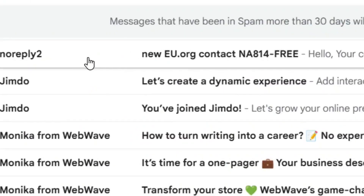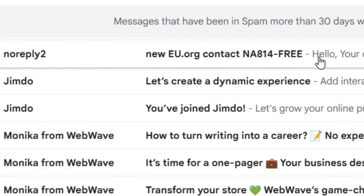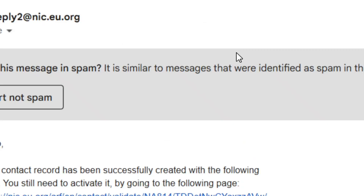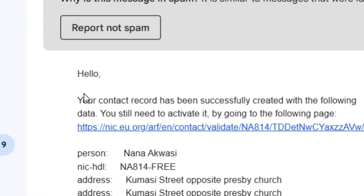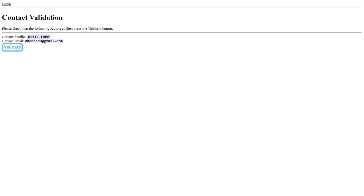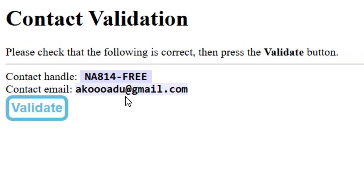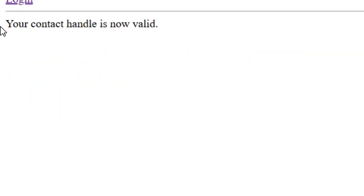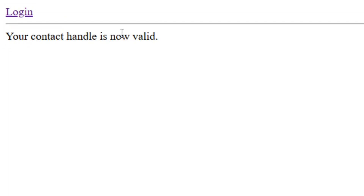You'll see their message in the spam folder — click on it to verify your account. Find the link in the email and click on it to validate your account. When you click on it, it will load and confirm that your contact has been validated.